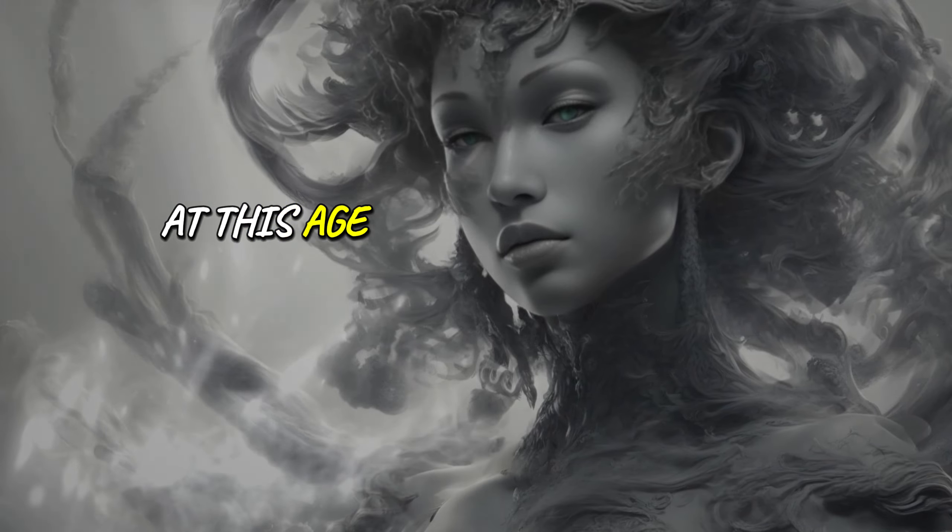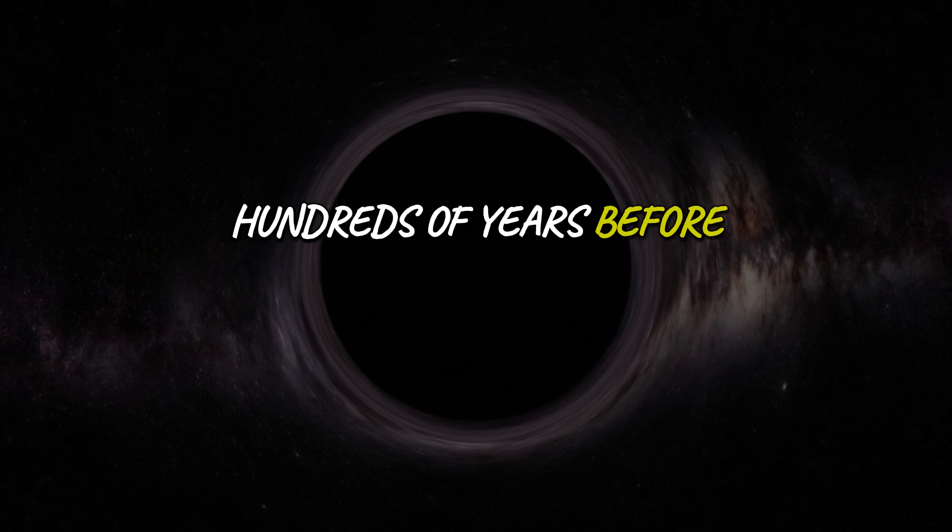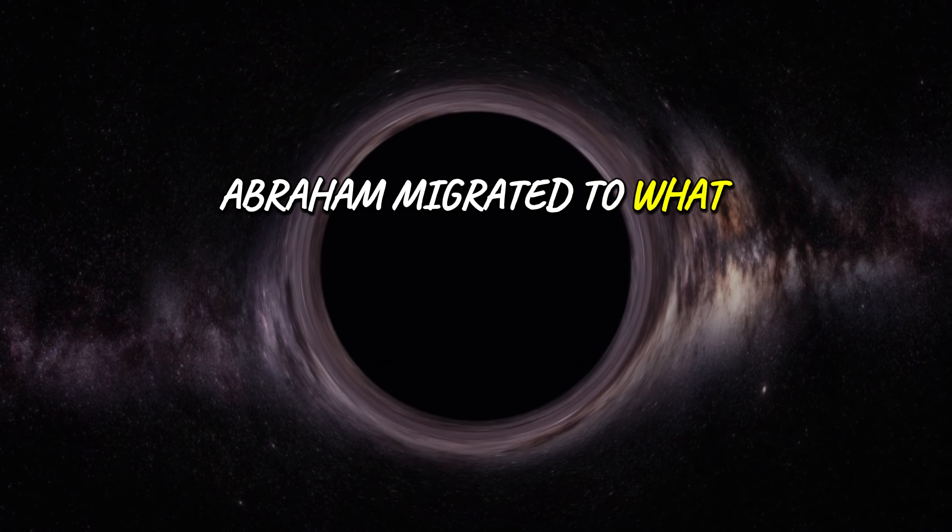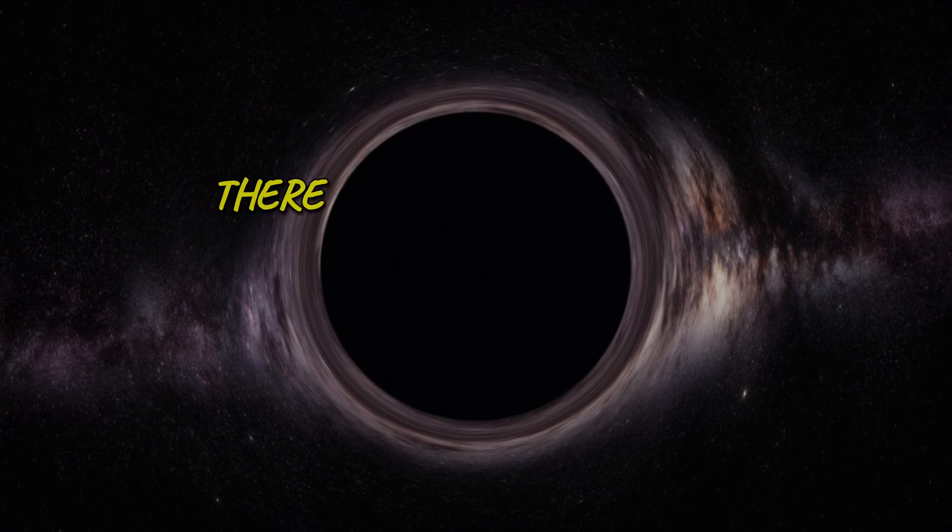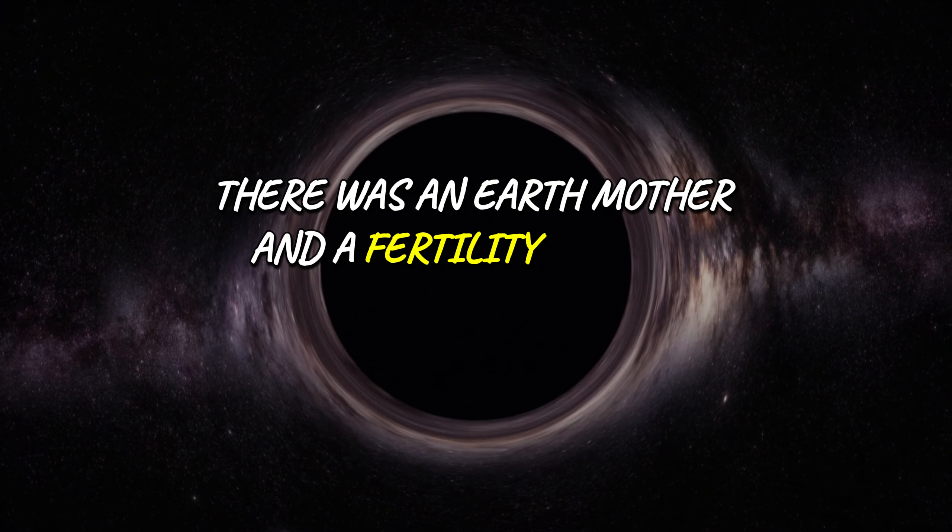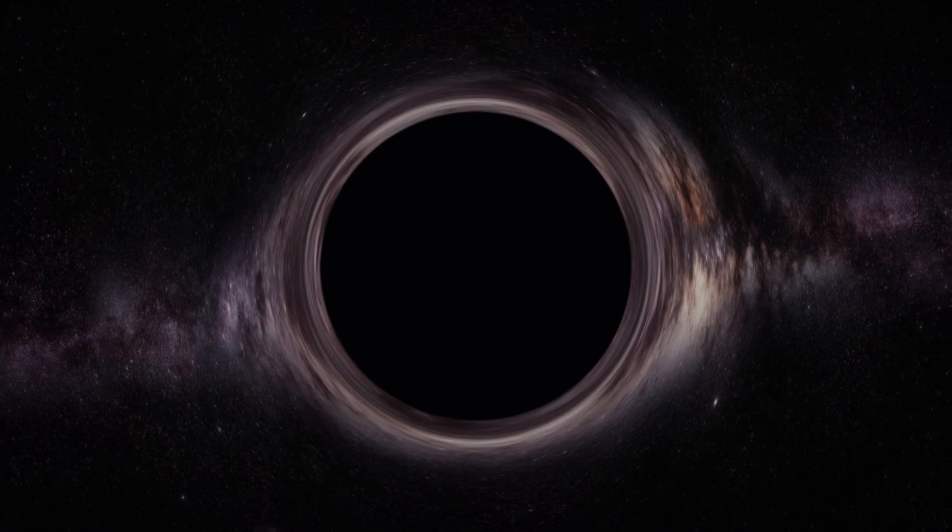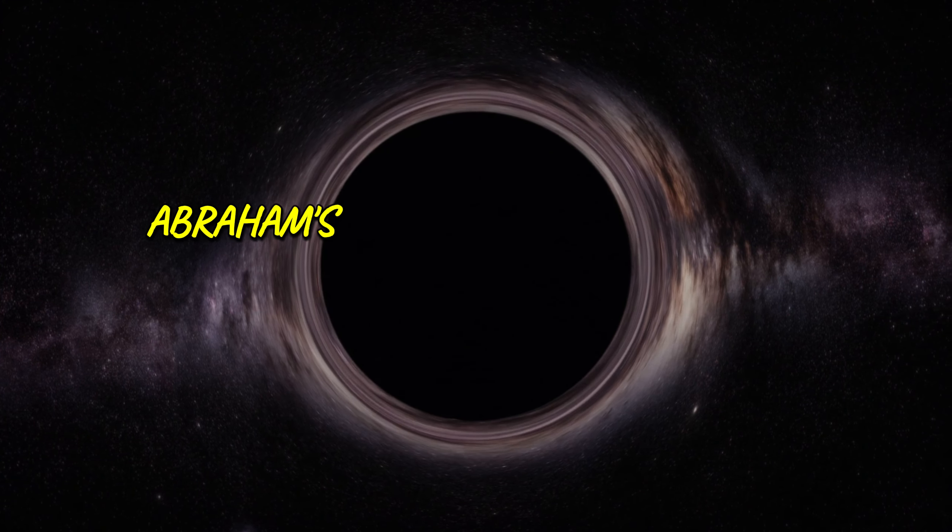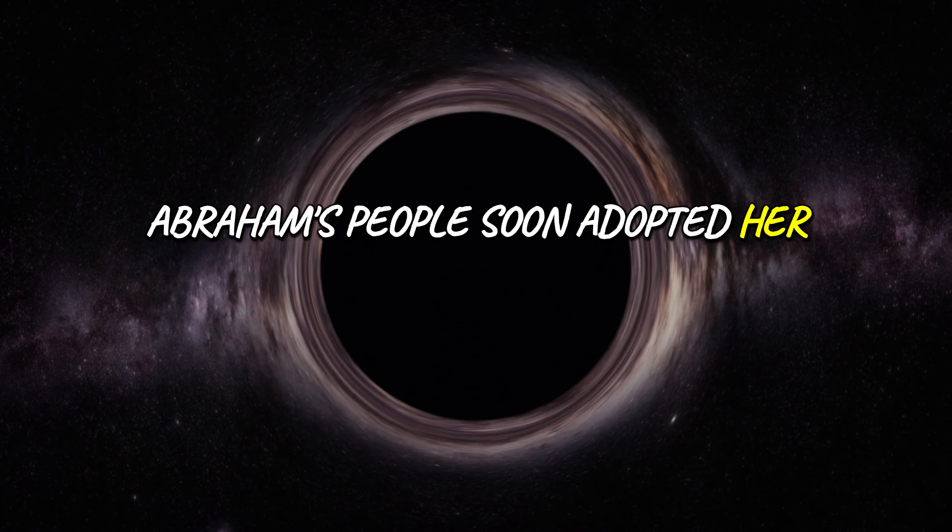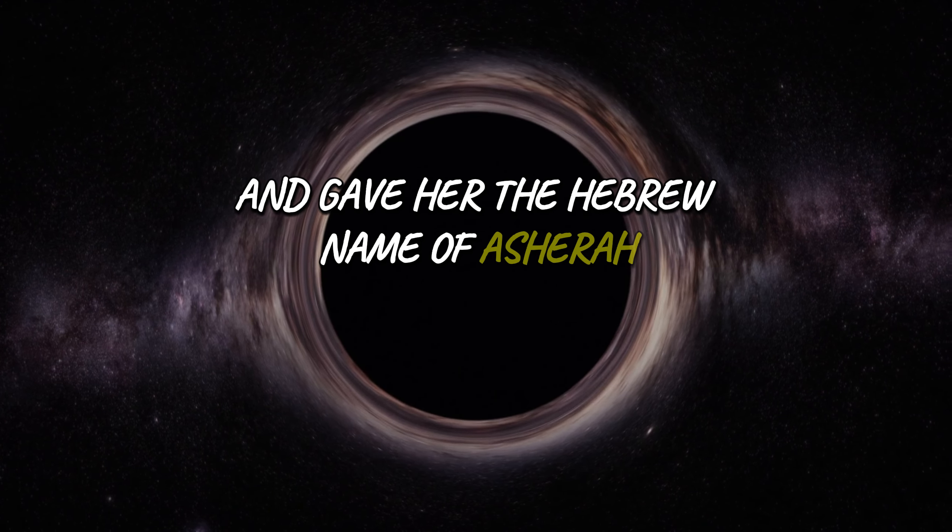In this age, she is being revealed. Hundreds of years before Abraham migrated to what would become known as Israel, there was an earth mother and a fertility goddess. Upon entering the region, Abraham's people soon adopted her and gave her the Hebrew name Asherah.